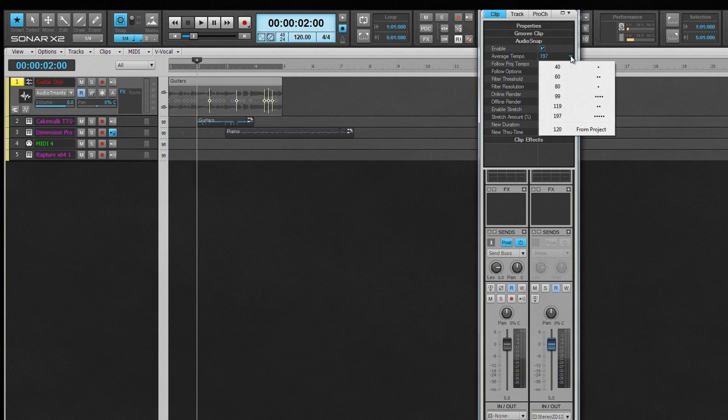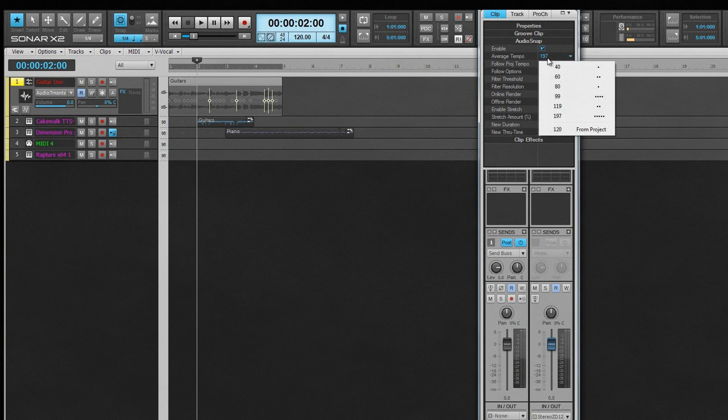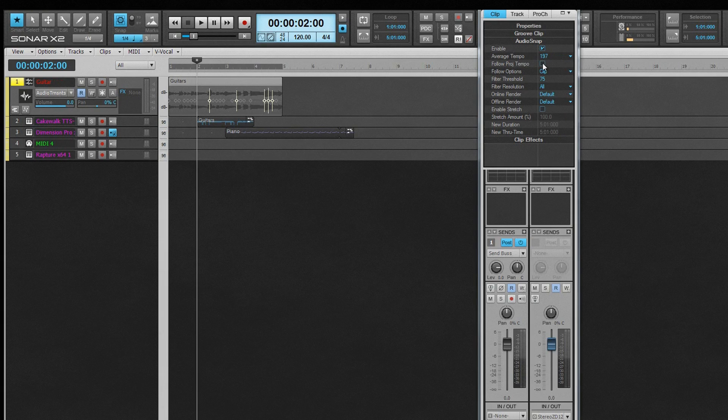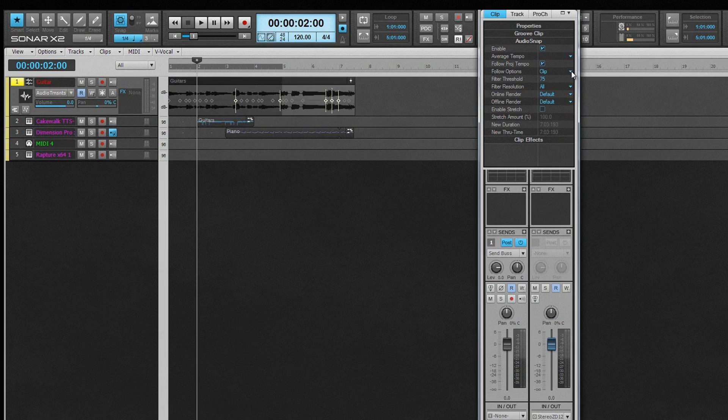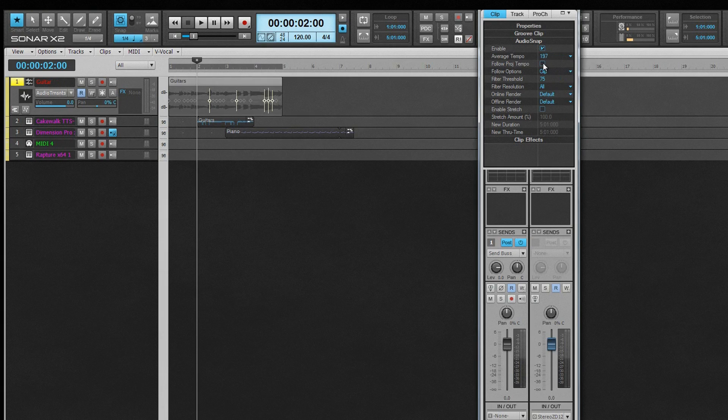Average Tempo, as detected, is shown here and can be changed by clicking on the drop-down, where other likely candidates are displayed, as well as the Project Tempo option. Follow Project Tempo forces the clip to follow the project's tempo map, while Follow Options sets the resolution used.